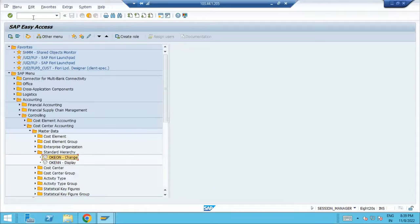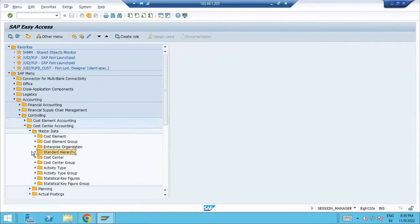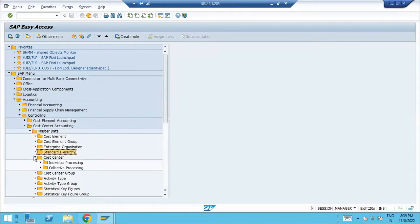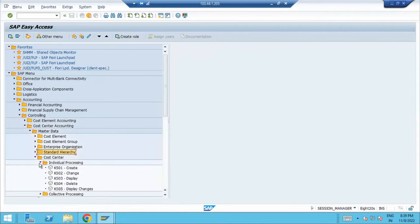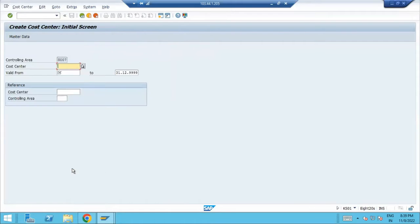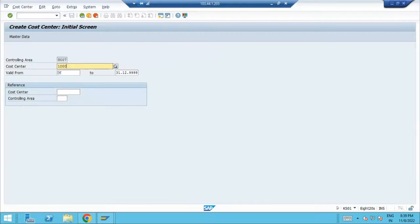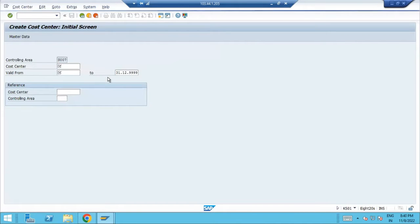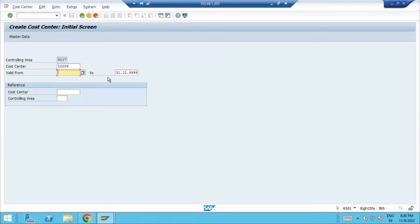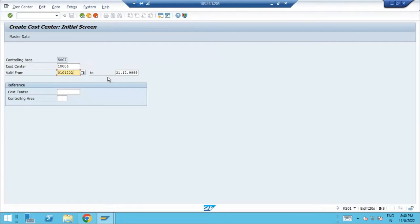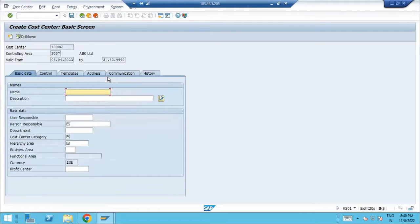Using transaction code case 01, which is under cost center create, I'll create cost center one triple zero six. For the validity of the cost center, take the beginning of the month. I'm going to take first April 2022, then to infinity.